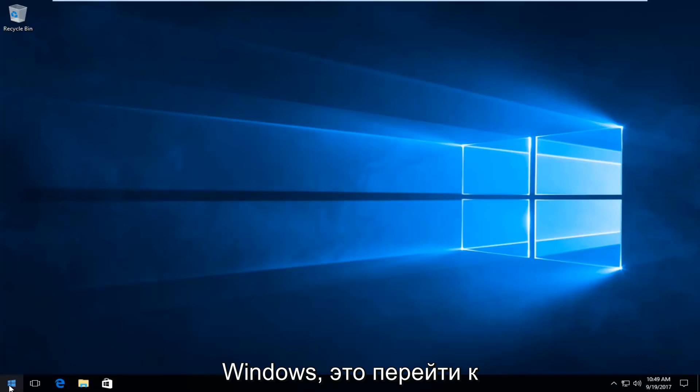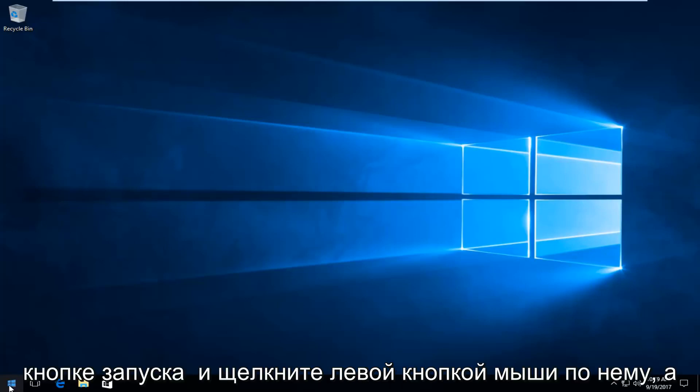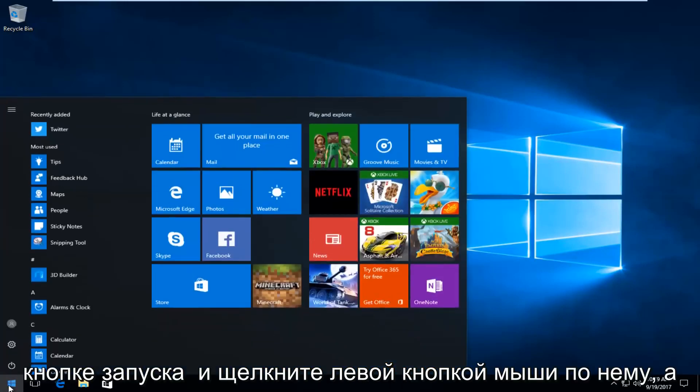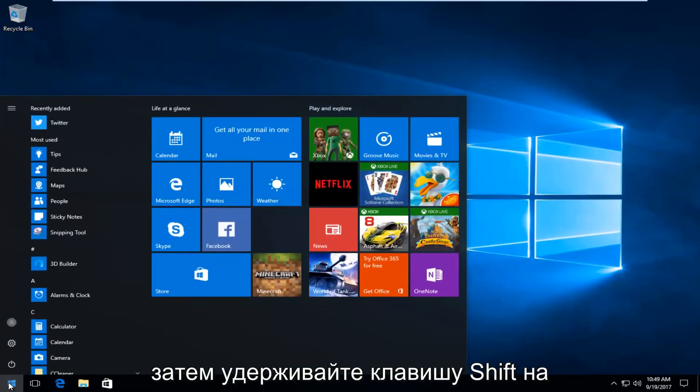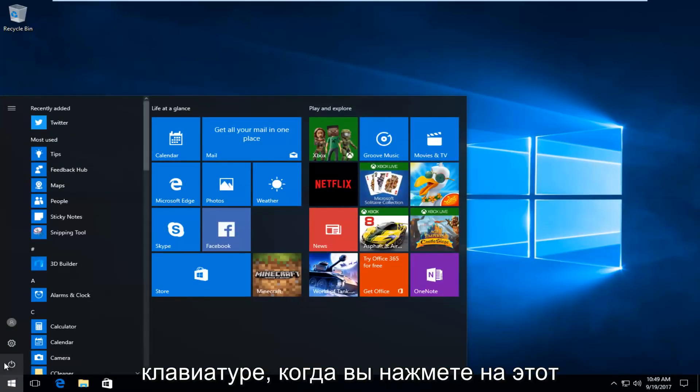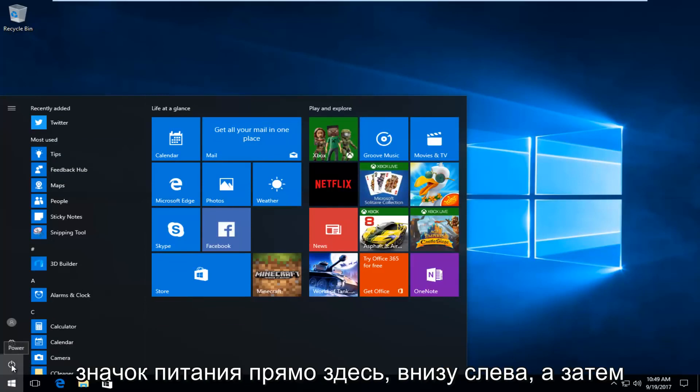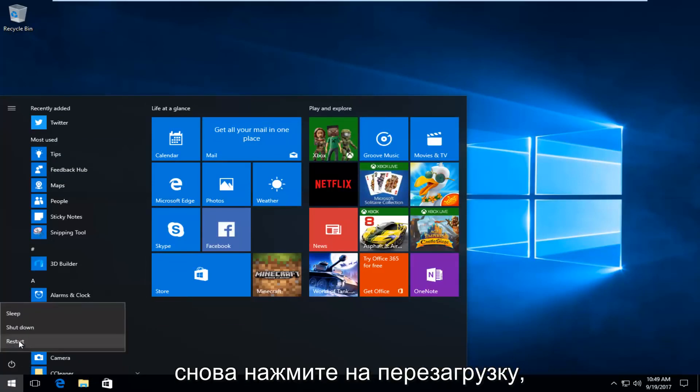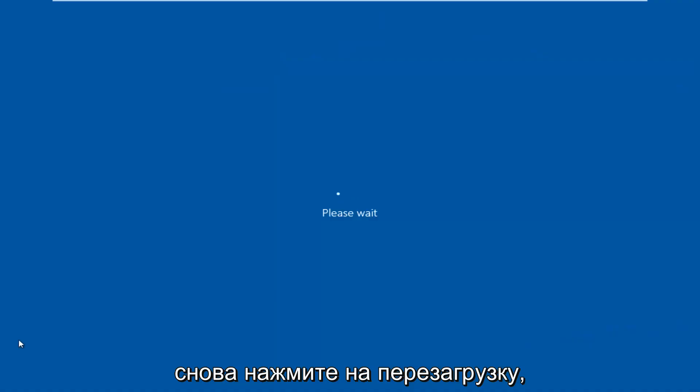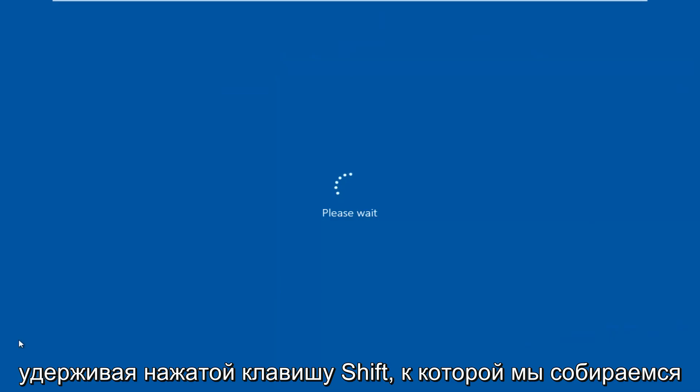would be to head over to the start button and left click on it. Then hold down the shift key on your keyboard when you click on this power icon right here at the bottom left, and then click on restart again while you're holding down the shift key.